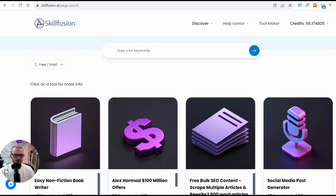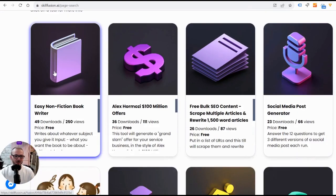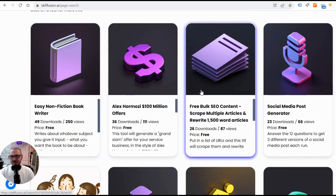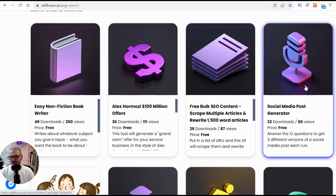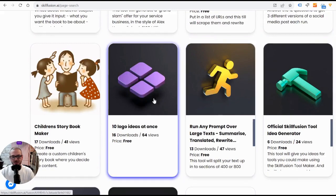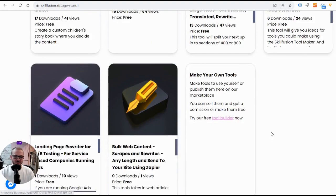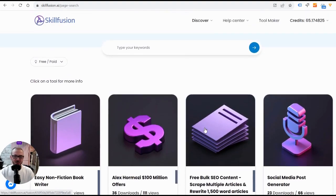Today I'm going to show you how you can make your own AI tools for free. It's a block-based tool maker — no coding needed. I'll quickly show you all these tools that were all made using the tool maker: one that writes entire non-fiction books from a single idea, one that scrapes and rewrites websites, one that makes social media posts, and one that does ten image ideas at once for local businesses.